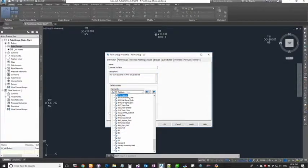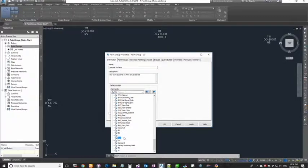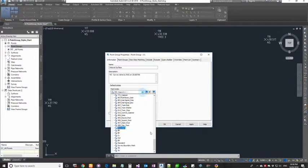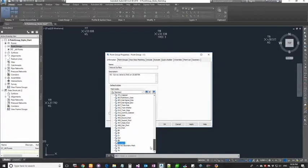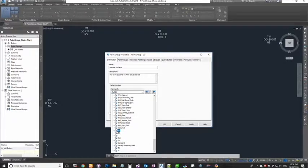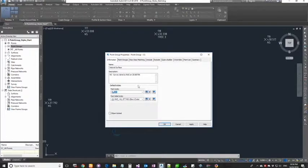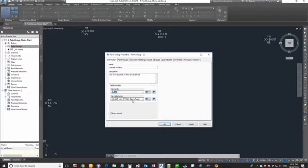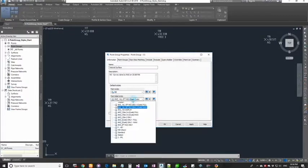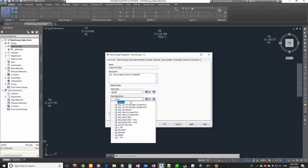Then you can choose a point style. This is basically your marker style. Instead of an X mark, if you want to have a different symbol, you've got a whole bunch of things that you can choose from. I'm going to choose VB just for the sake of this exercise. Same with the label style as well. Right now it has the point number elevation of the code.